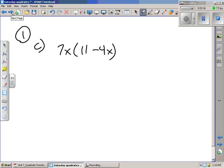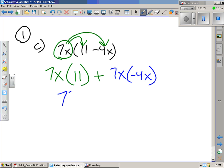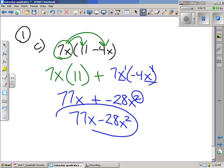For number 1c, we take what's on the outside and multiply it by everything inside the parentheses. I take 7x and multiply it by 11, and then I take the 7x and multiply it by negative 4x. I get 77x plus negative 28x squared. You need to remember your exponent rules: when the bases are the same, you add the exponents, so the power becomes 2. So we get 77x minus 28x squared, because adding a negative is the same as subtracting.